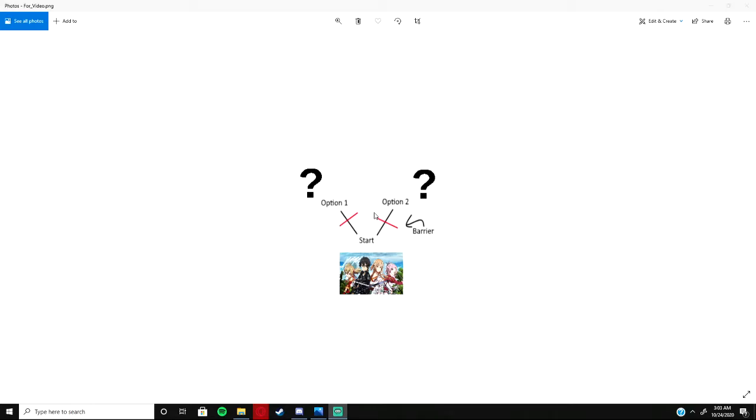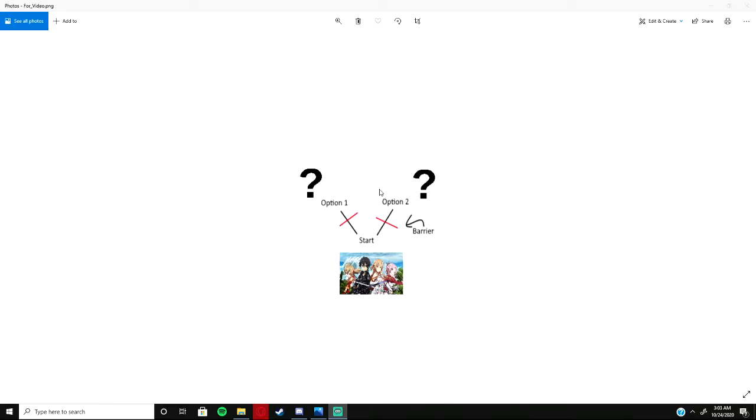Once you complete a certain amount of tasks or the main thing in that area, you can choose to unlock one of the barriers, which then you can go to that world or this world.